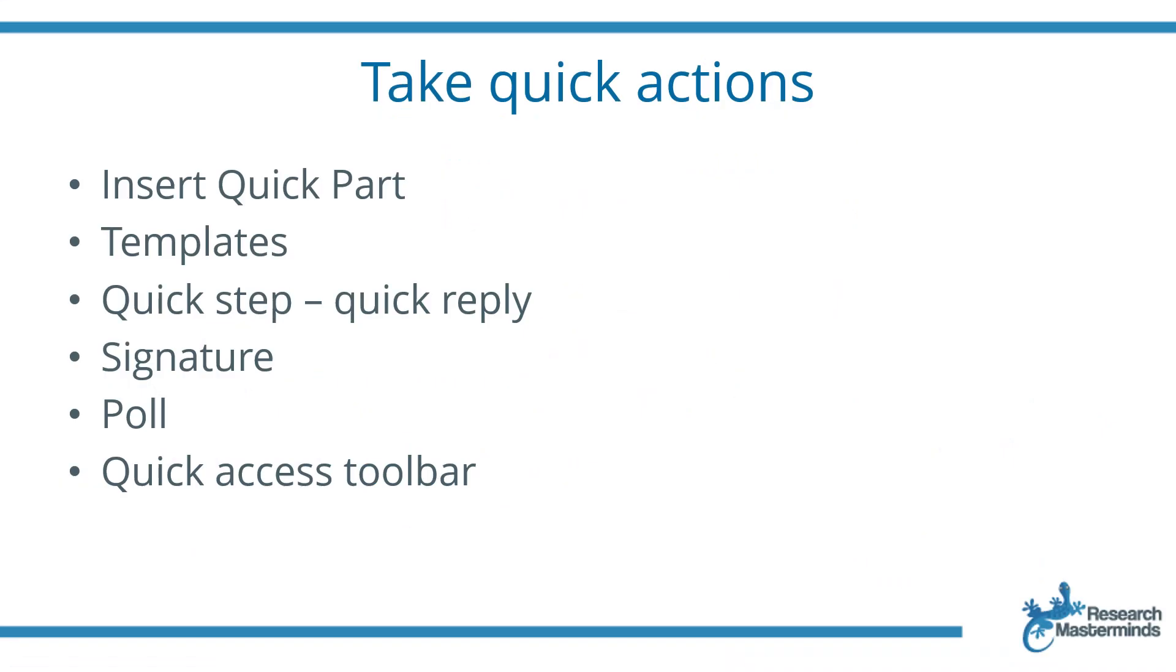We'll look at the following functions: how to insert a quick part, templates, quick steps, you know, like a quick reply, signature, poll, and the quick access toolbar. Let's get going.